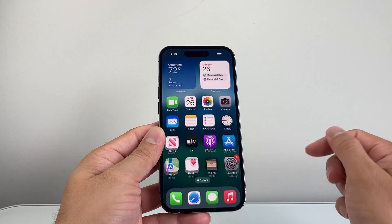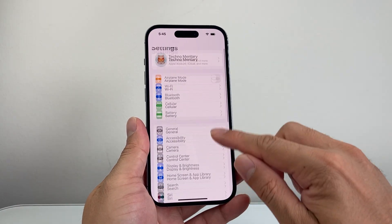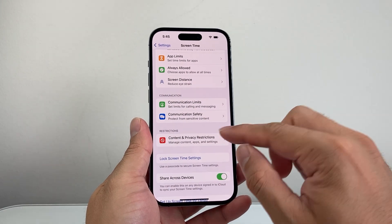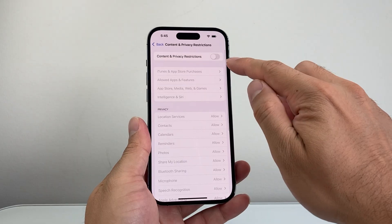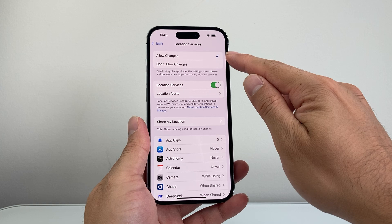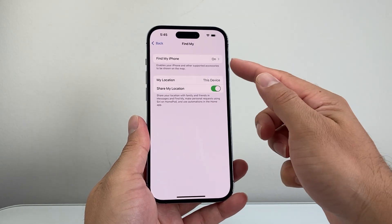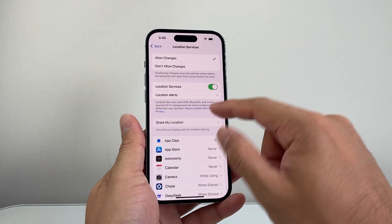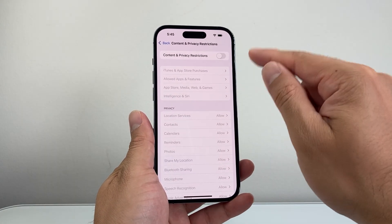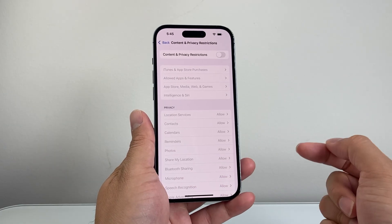Open Settings and go to Screen Time. Under Screen Time, if you have Content & Privacy Restrictions enabled, go into Privacy and ensure that Location Services is allowed. Share My Location also needs to be allowed. You don't want a restriction blocking it. You can also temporarily turn Screen Time off to see if that fixes the issue.